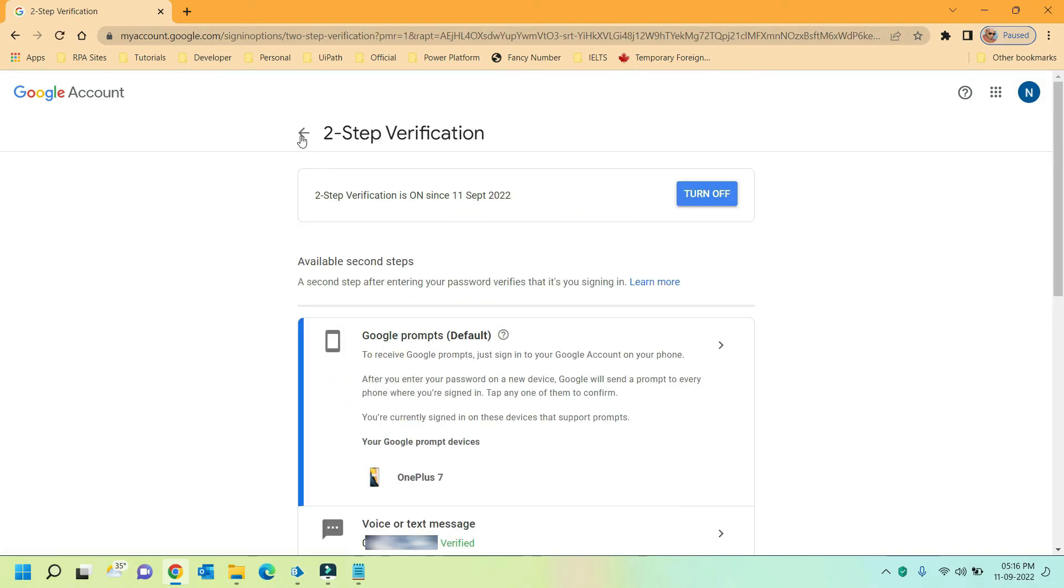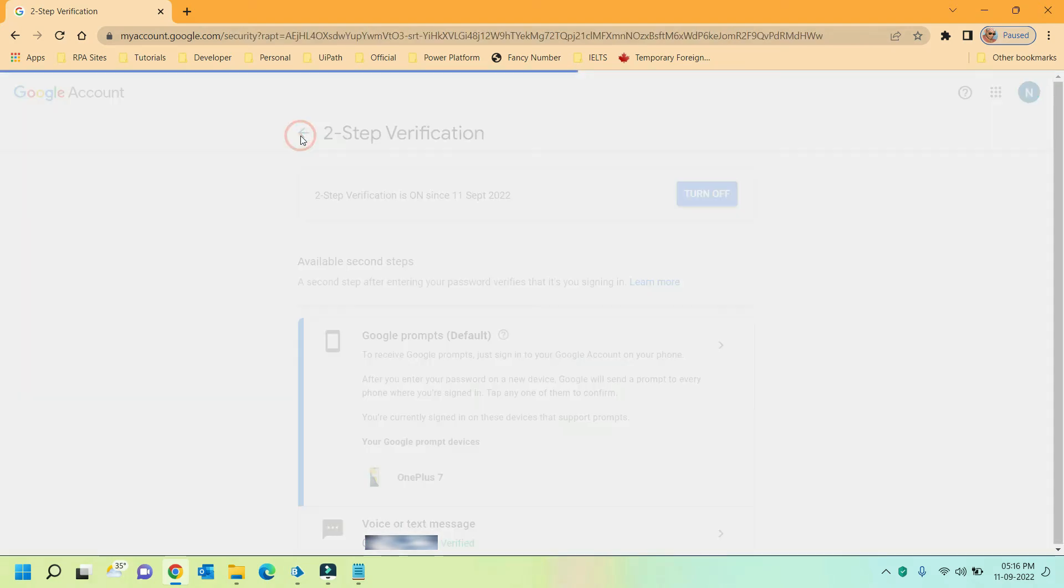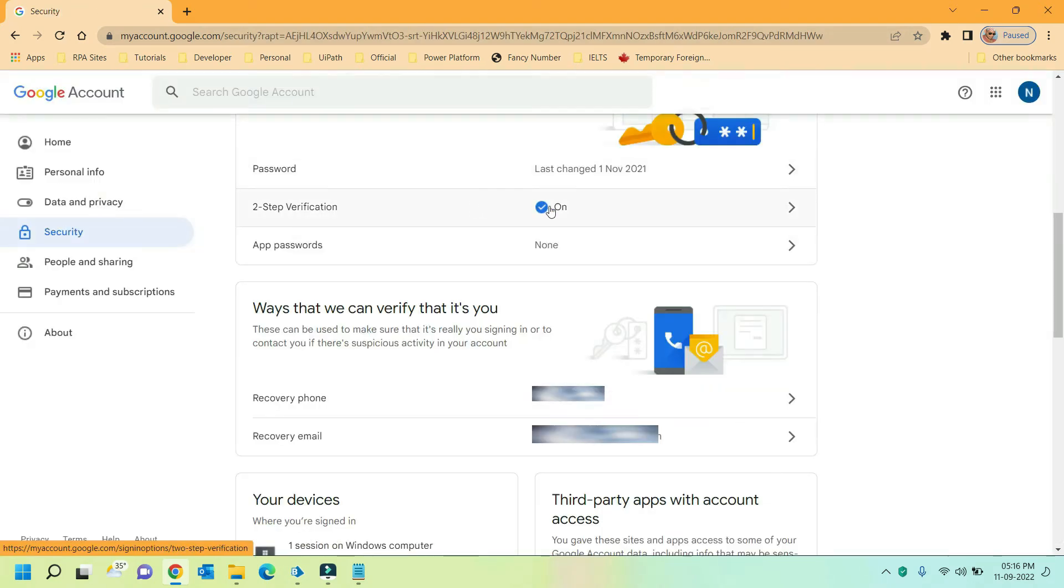Now click on the back arrow to go back to the security page. Here you can see the two-step verification is turned on now. Along with app passwords option is visible now.